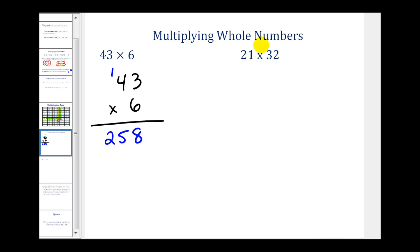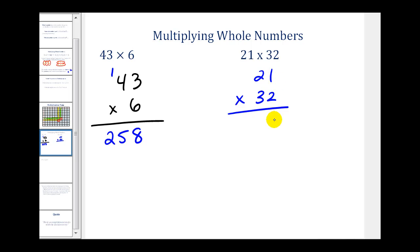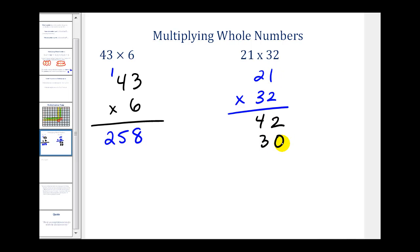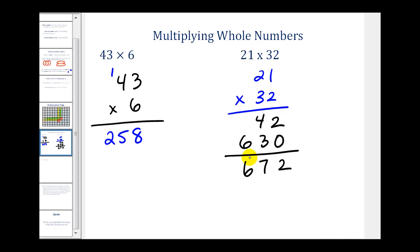Let's try 21 times 32. You can view this as two problems: multiply the 2 times 21, and then the 3 times 21. So 2 times 1 is 2, and 2 times 2 is 4. Now we multiply by the 3, but since it's in the tens column we're really multiplying by 30, so we add a 0 in the ones column. Then 3 times 1 is 3, and 3 times 2 is 6. Adding the columns gives us 2, 7, and 6, so the product is 672.